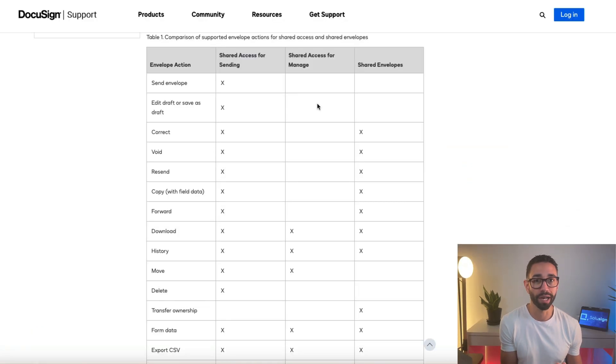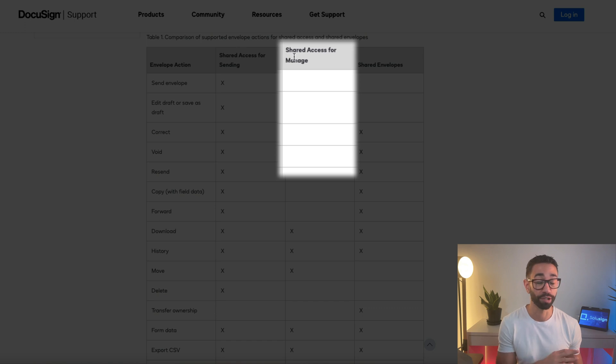So what benefits can you expect from moving from the shared envelopes to shared access for manage? Still looking for them. Not a lot, actually. It doesn't allow you to manage much. I don't even know why it's called shared access for manage. I really don't get that.